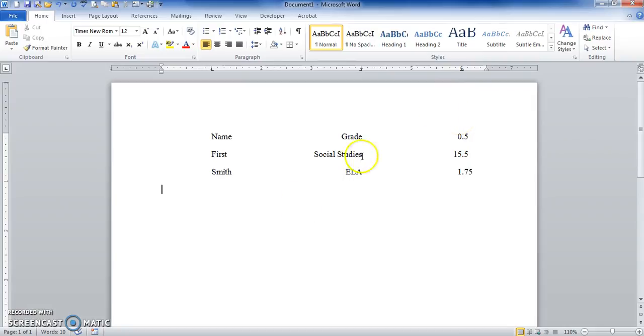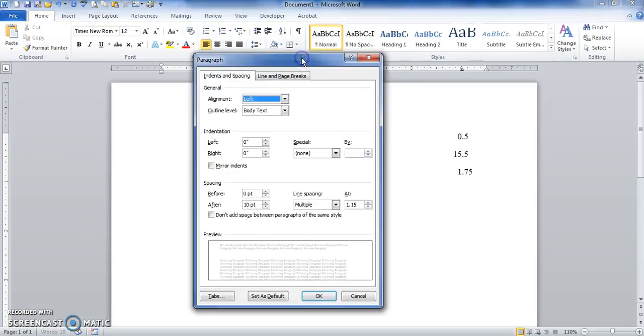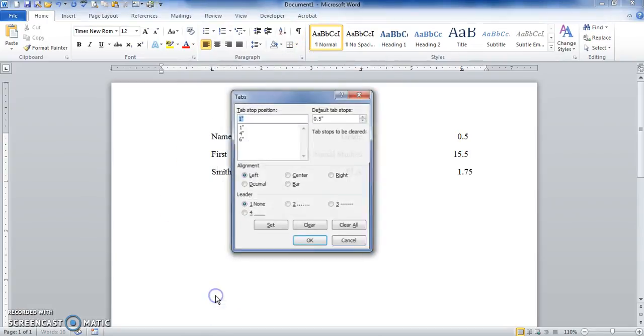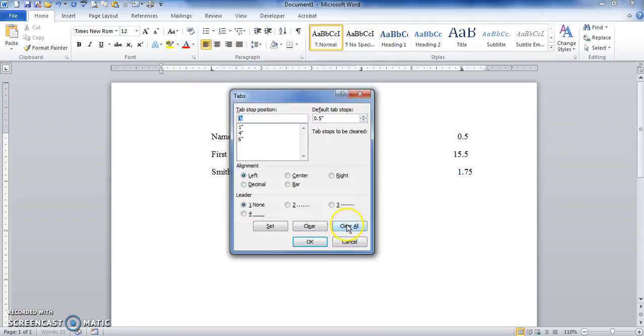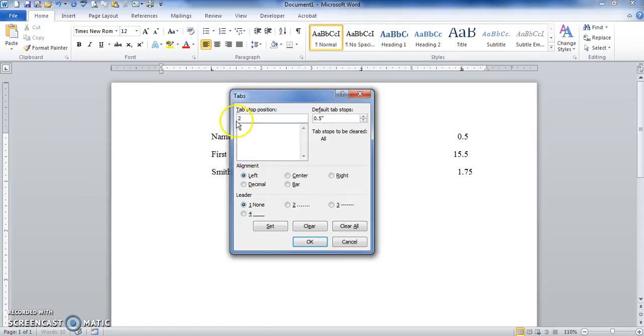I go to the new line. I go back to my paragraph box, click on tabs, I clear all. All my tabs are gone. Now I'm going to change my left tab to two inches, so I type in two, left, set it.